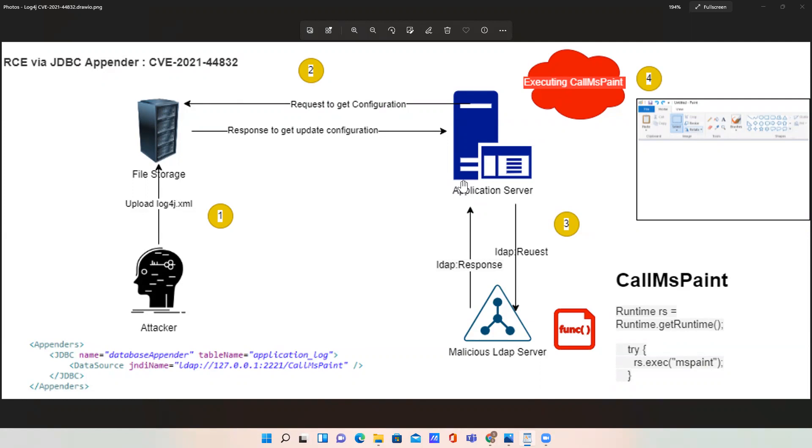This Apache log4j vulnerability is a remote code execution attack where an attacker with permission to modify the logging conversion file can construct a malicious configuration using a JDBC appender. Basically, the JDBC appender is a part of your log4j configuration.